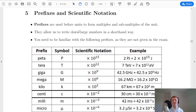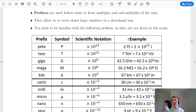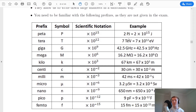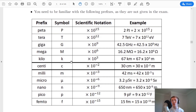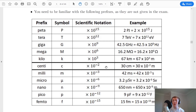Moving on to prefixes now. We use prefixes so that we can write down large numbers in a shorthand way. You need to be familiar with the following prefixes in the table, as these are not given in your exam. There are only 2 new ones here that weren't in the higher course, and these are at either ends of the table. Remember centi is the odd one out because it's a power of minus 2 and not a power of 3. For example, 30 centimetres is 30 times 10 to the minus 2 metres.